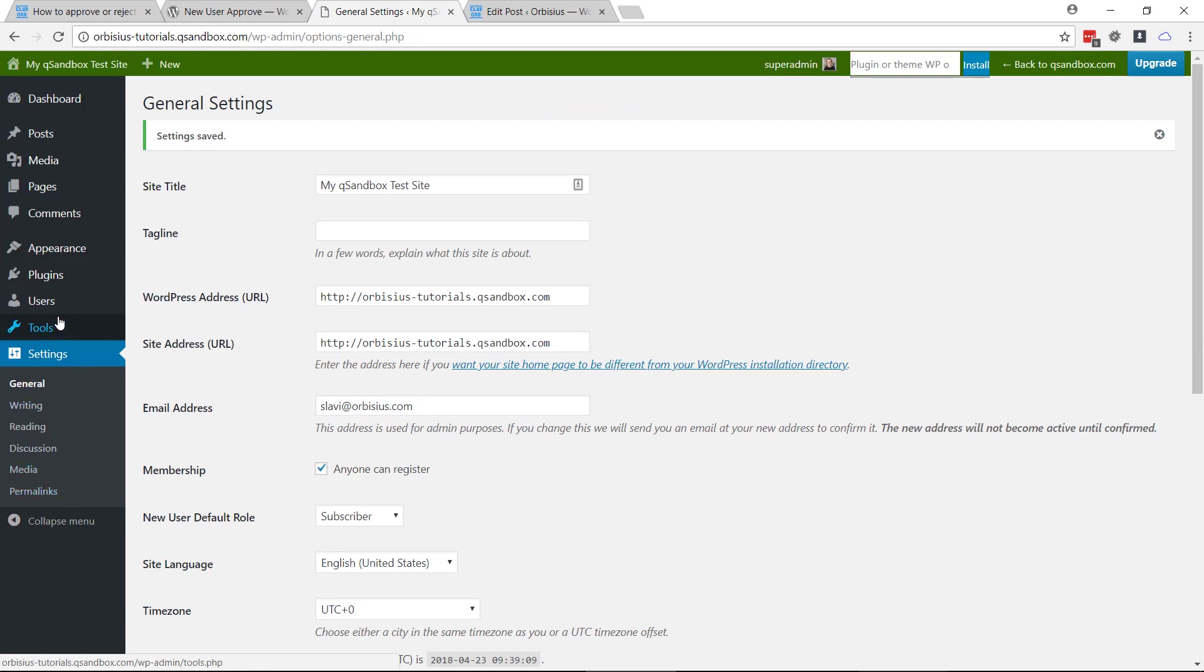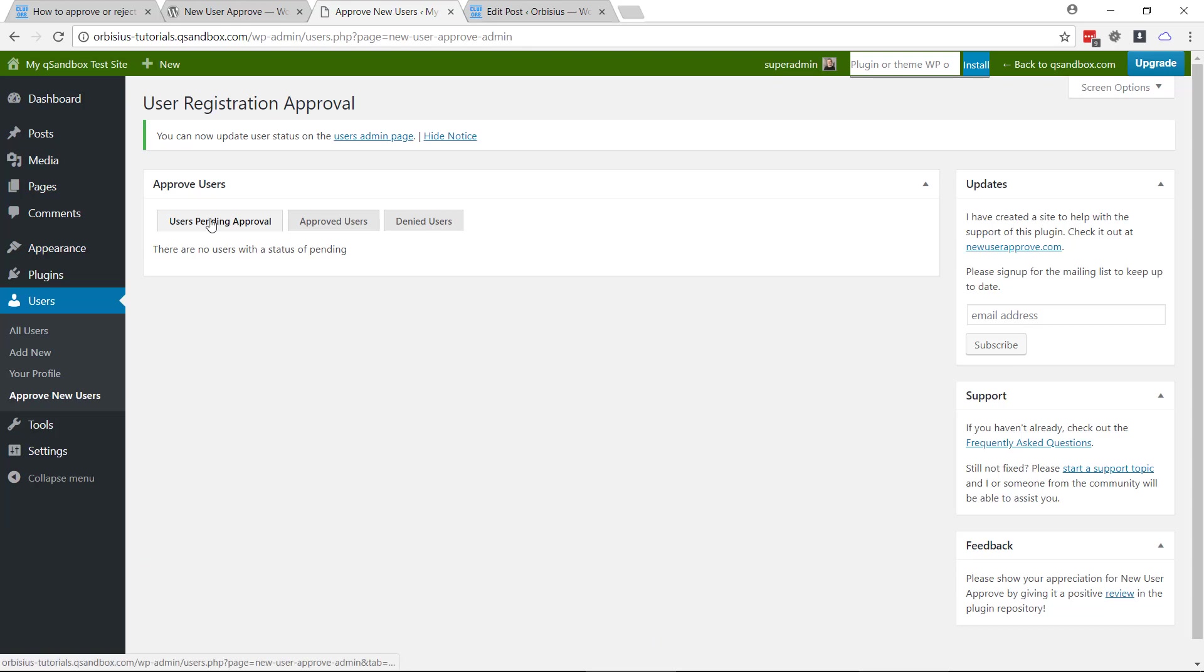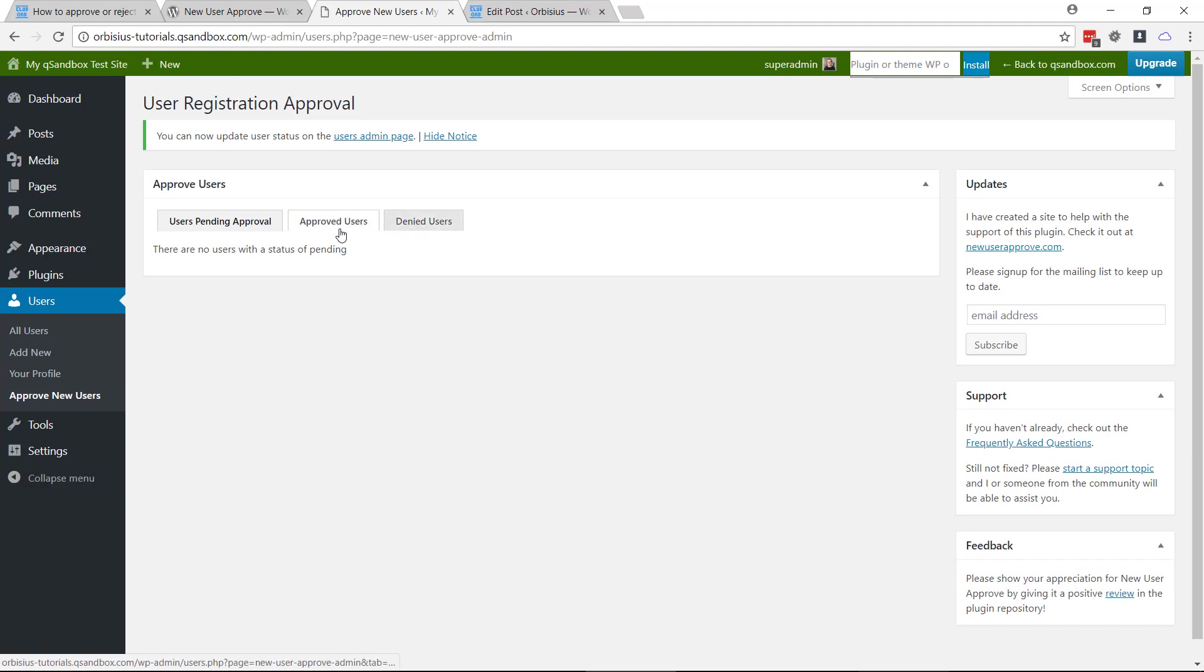Now here you'll see under users, approve new users, which will give you a dashboard. That way you can see the denied, approved, or waiting for approval users.